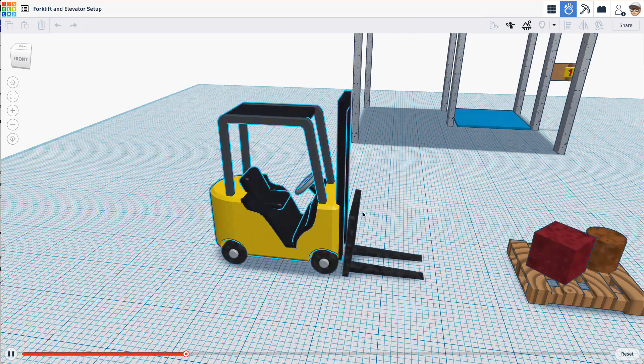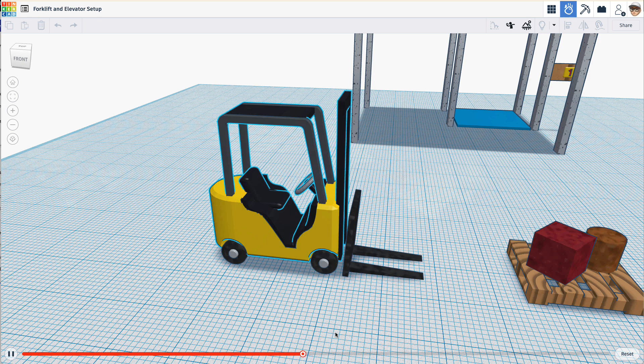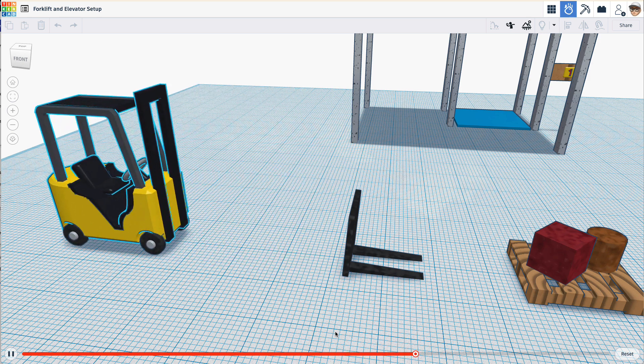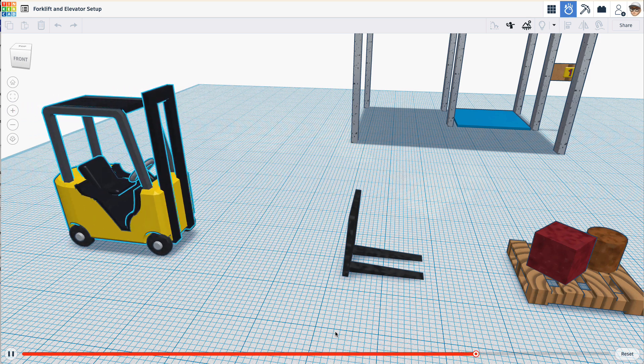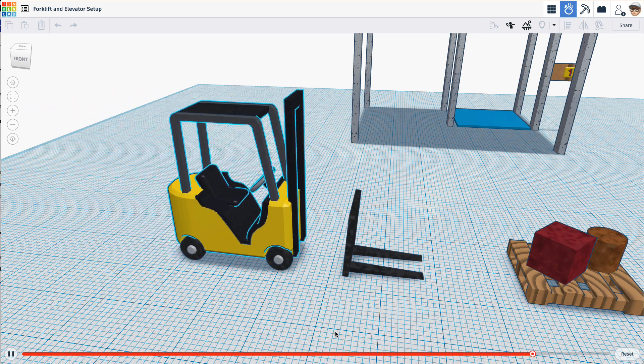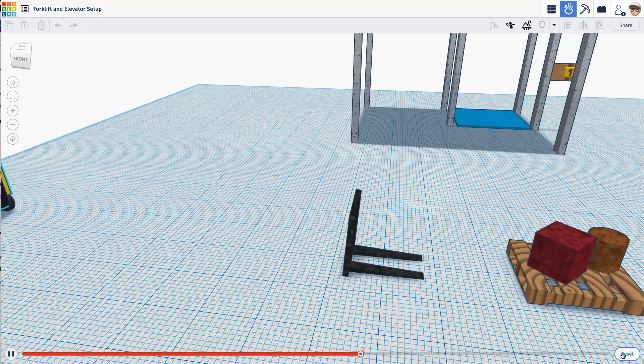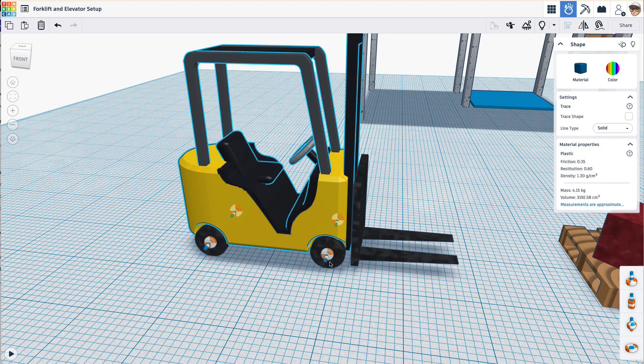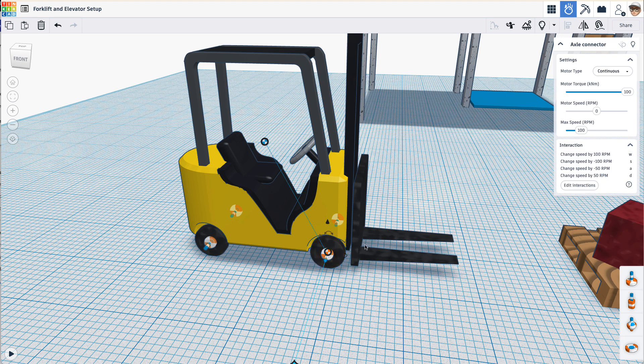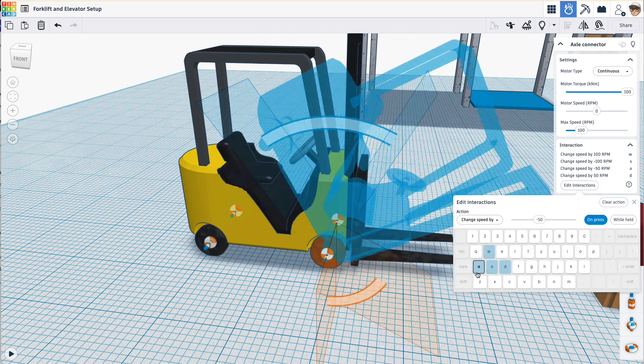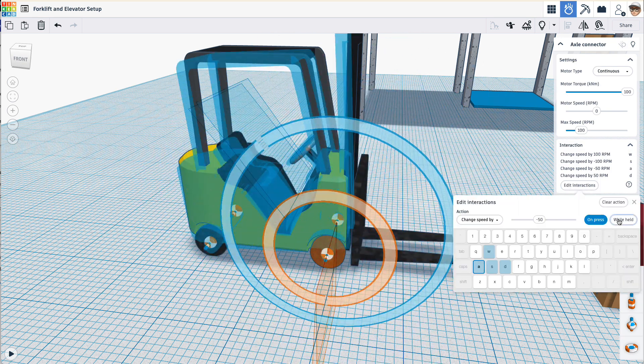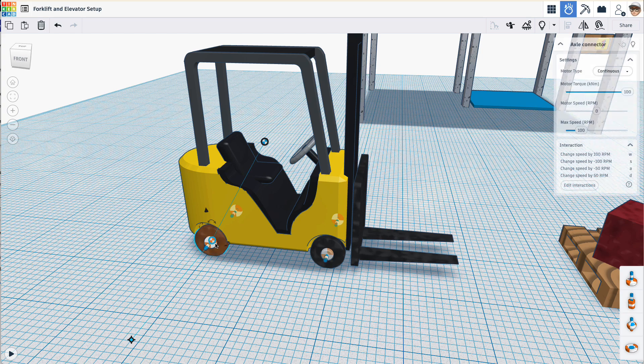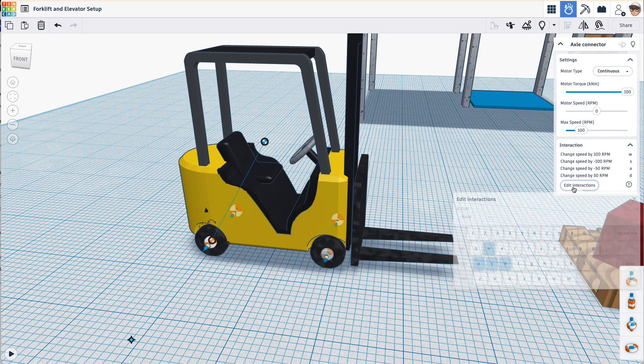This falls off because we haven't set it up yet. But if I hit S, I can go backwards. W goes forward. A and D aren't quite doing what I'm wanting. So let's change those. A should have been while held. So let's fix that.